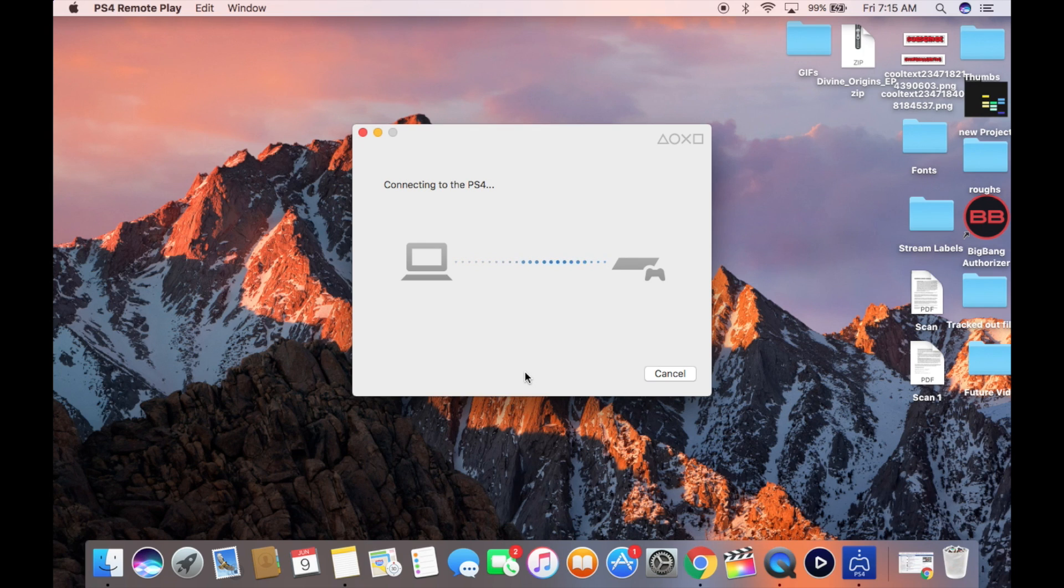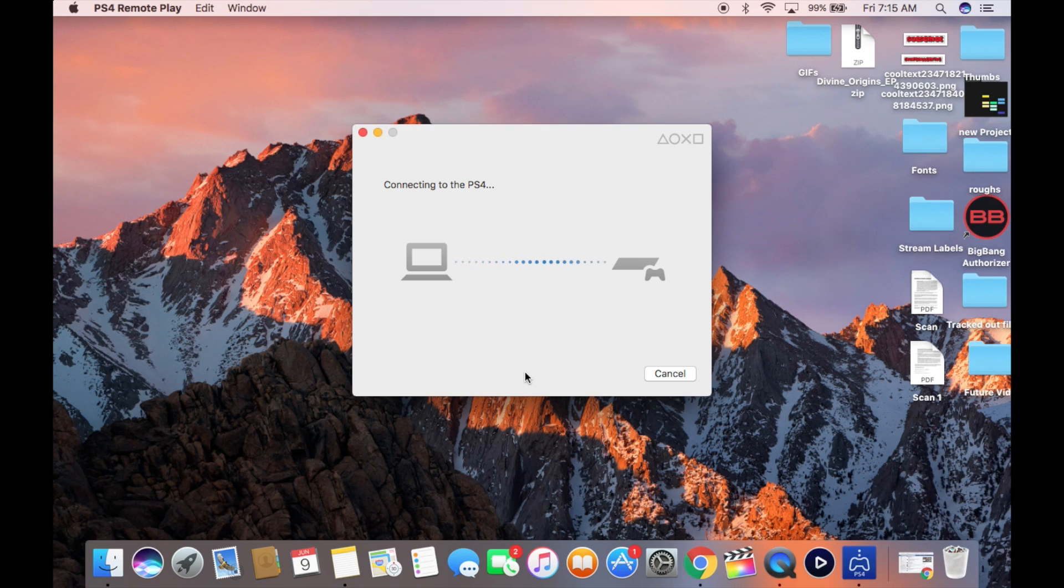So if it is completely turned off, you cannot, again I repeat, you cannot start the PlayStation when you're not at home if it's not in rest mode.